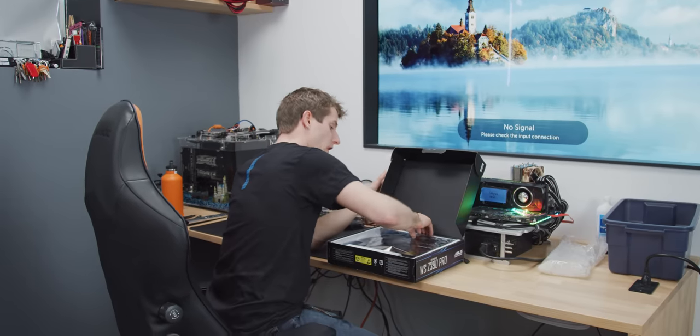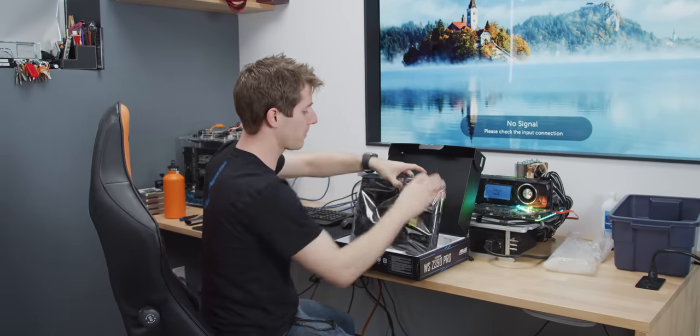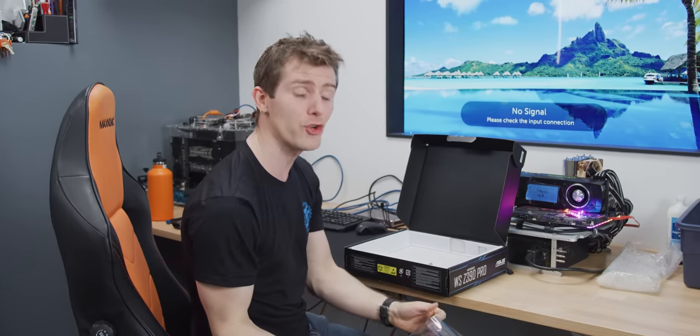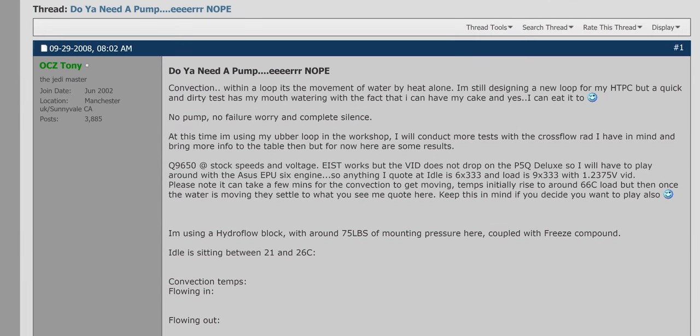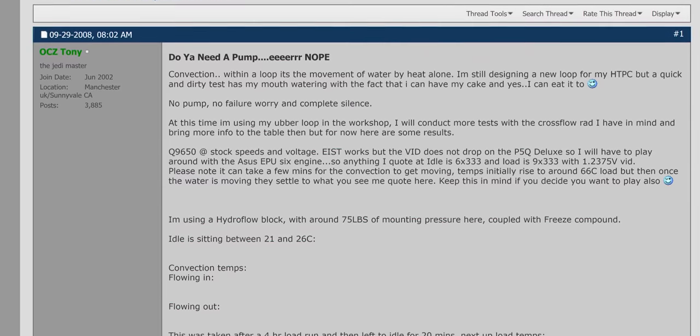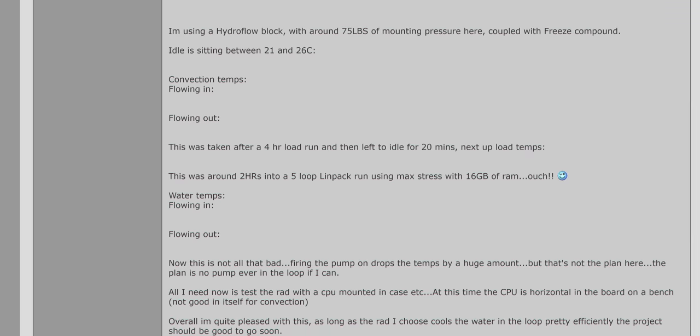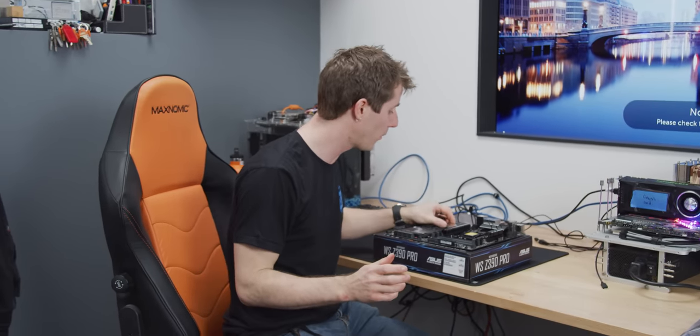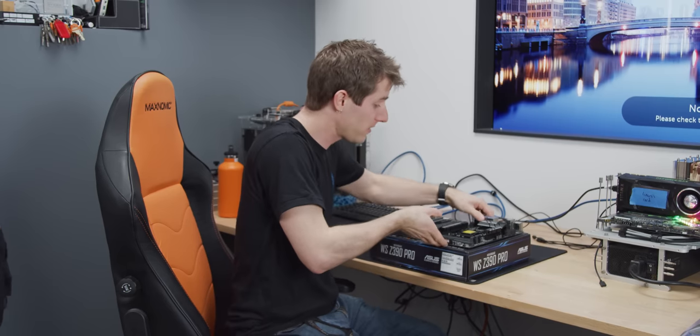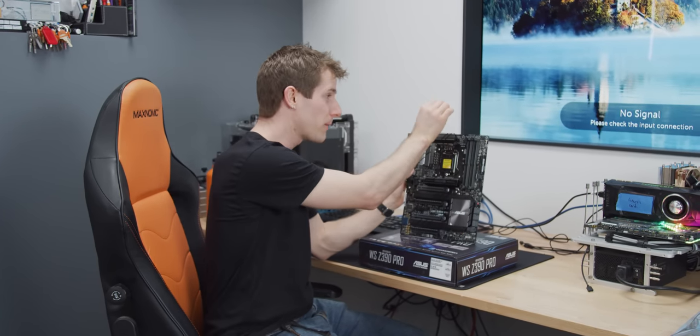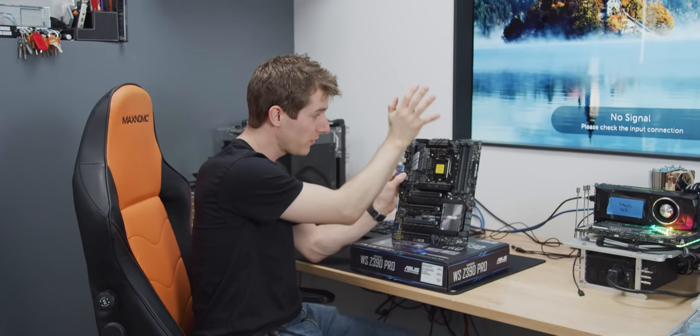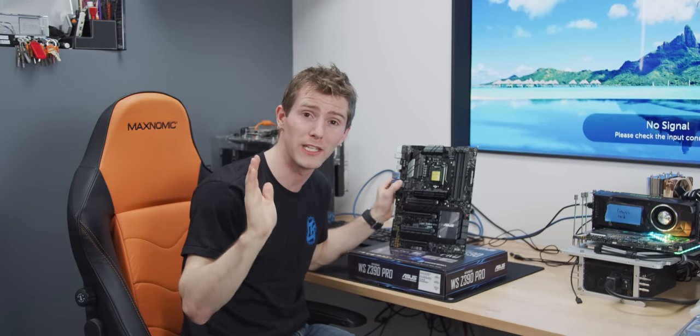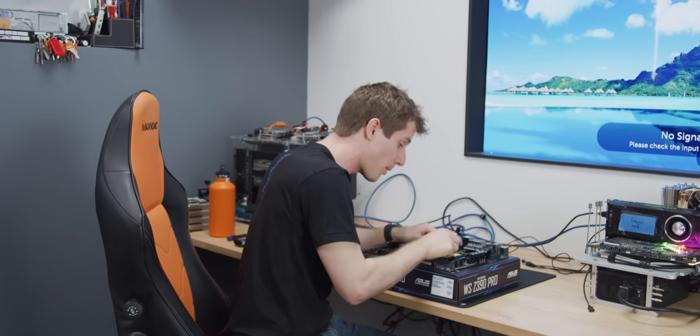So I first got turned on to the idea of pumpless water cooling when I was reading a post on extremesystems.org, that's a blast from the past, way back in 2008. So a user by the name of OCZ Tony, who worked at OCZ at the time, was doing some experimentation with their upcoming CPU water block, which I'm not sure if it ever got released or not, but it's hardly the point. And he posted that he had figured out a way to use convection, just the natural convection of the heat of the CPU warming the water, causing it to rise up one tube, and then get cooled by the radiator, causing it to fall down the other tube, in order to achieve enough circulation to get a functional custom-grade water cooling loop, all without any risk of failing components and without any noise whatsoever.